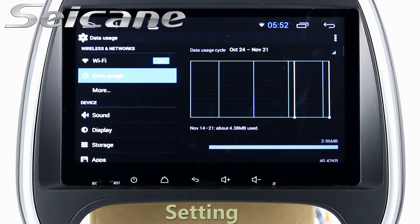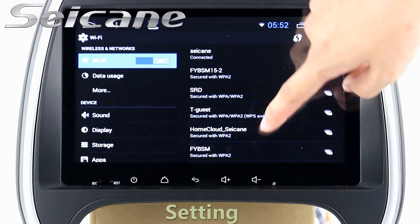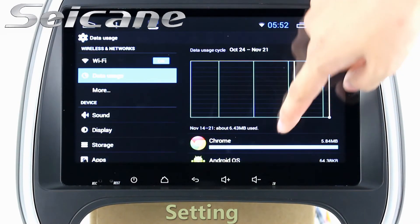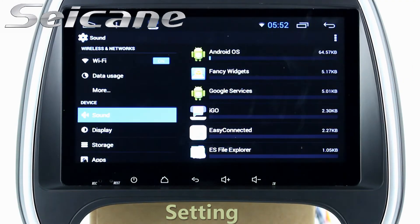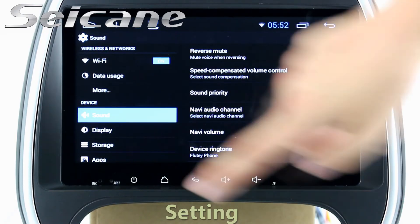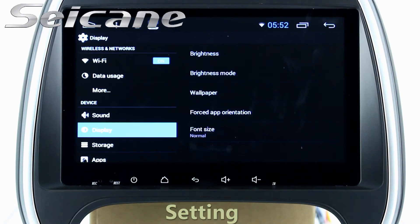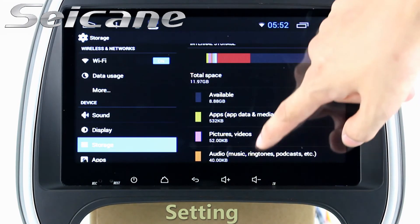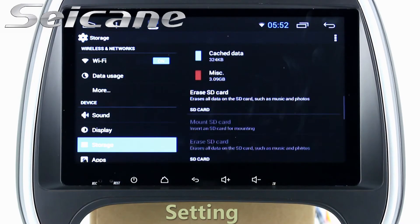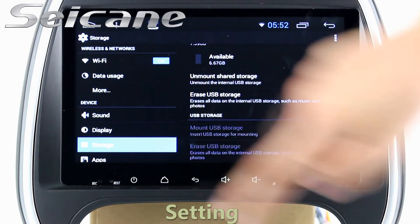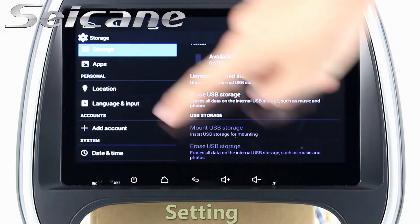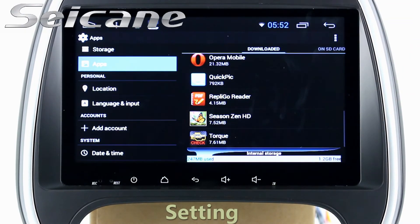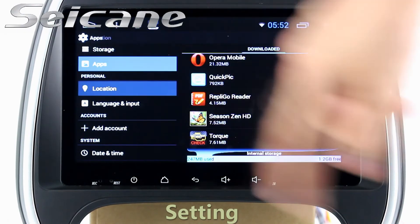Settings. Now we come to the settings interface. You can set display options, customize your favorite panel light color in the interface, set security options, set GPS options, set EQ values, set steering wheel control buttons, and so on. Besides these, it also has a calculator, clock, calendar, and other tools.